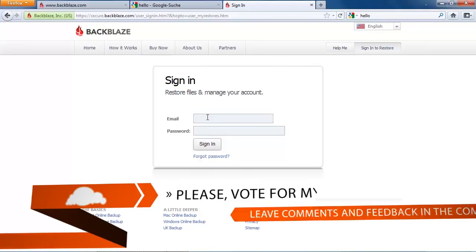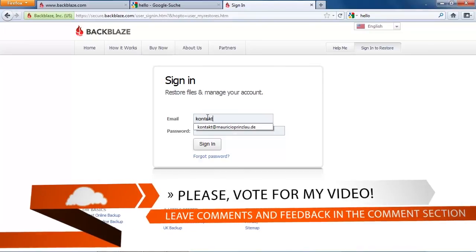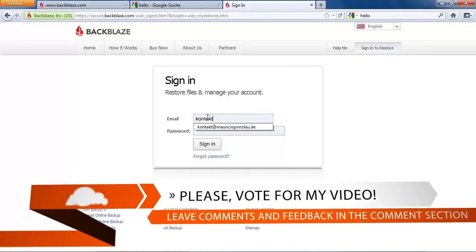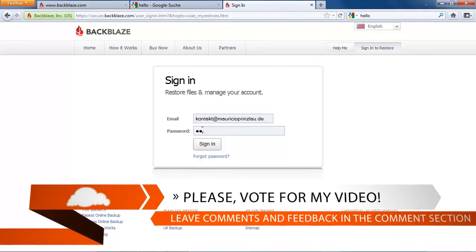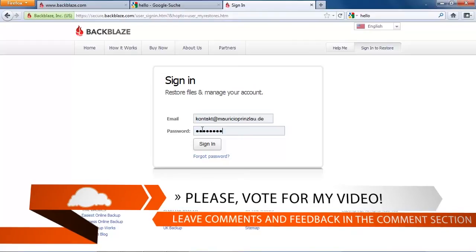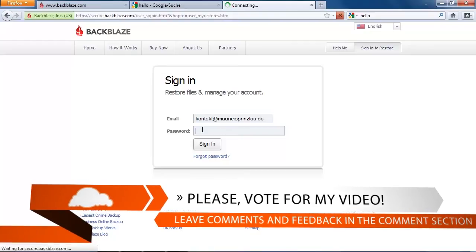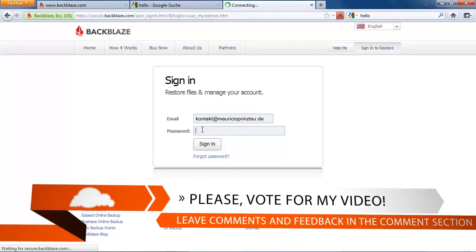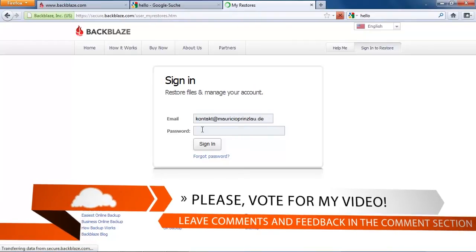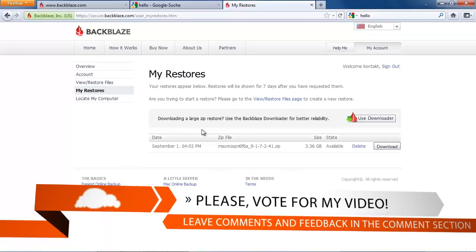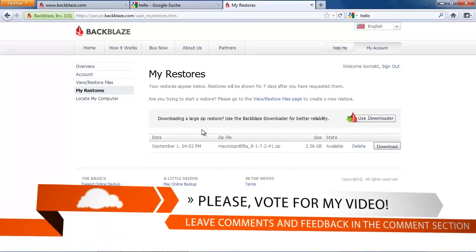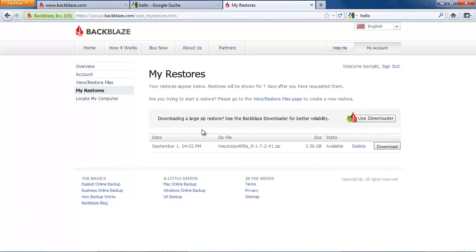Let me just quickly sign in here again because it's required that you sign in to your account to download the zip file. Now we can look at my restores and there it is, well prepared for us with all the details necessary, and we're going to download it right now.